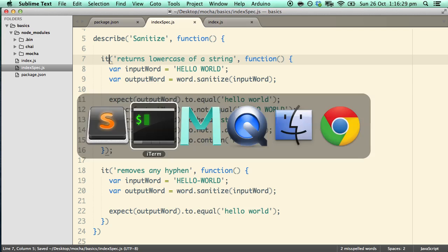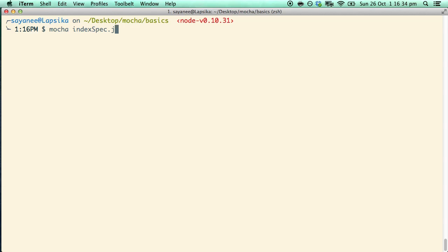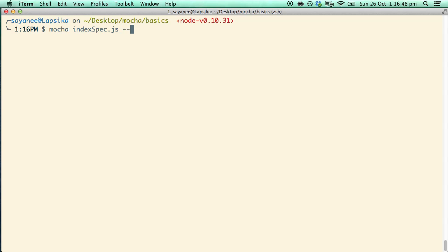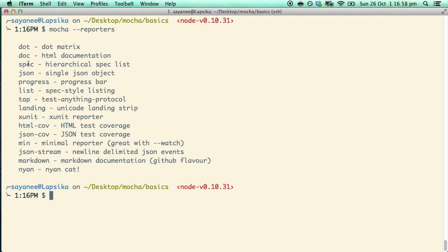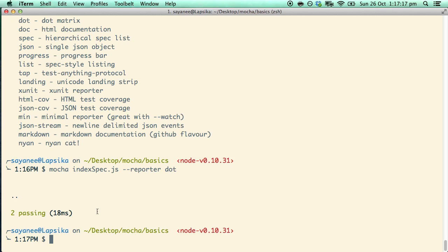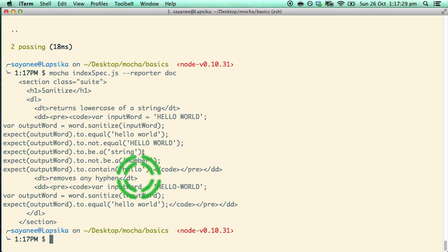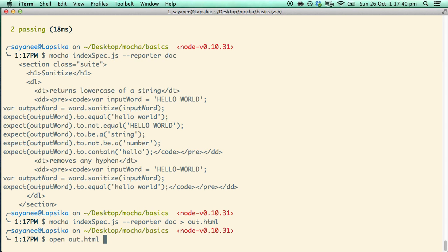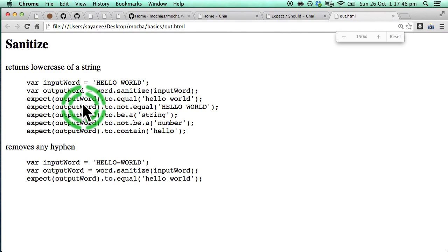The next very fun thing are reporters. So far we have not been passing options to Mocha. If you do mocha --help you can see the various types of options. Let's explore reporters — first let's print out the list of available reporters: dot, doc, spec, and others. Running mocha index.spec --reporter dot shows just dots instead of full test names, which is useful if you have 200 or 300 tests. The doc reporter returns output in HTML format, and you can pipe it: mocha --reporter doc | > out.html, then open it in the browser — your test results are now available in HTML.